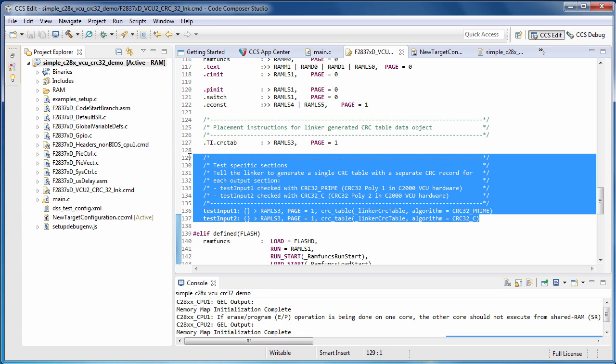In the modified linker command file, I've defined two output sections that correspond to the two arrays we defined in main.c, test input 1 and test input 2. Attached to each output section specification is a CRC table operator which tells the linker to create a CRC record for the output section and insert it into a CRC table object that it must also create. The first argument to the CRC table operator provides the name of the linker generated CRC table. The second argument indicates what CRC algorithm is to be used to compute the CRC value.